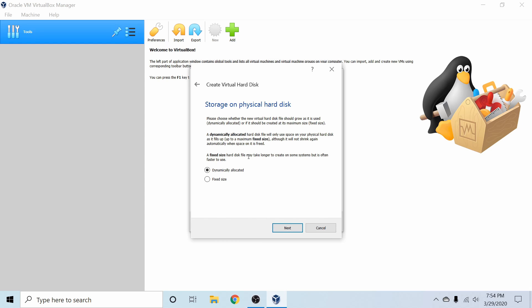We're asked if we want to dynamically allocate the size or make a fixed size. Dynamically allocated size allows you to only use what's currently necessary by the virtual machine instead of putting a fixed size which will automatically divide a little section of your hard disk completely devoted to the virtual machine.